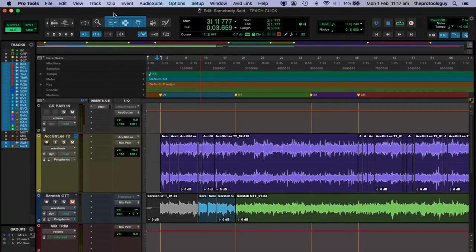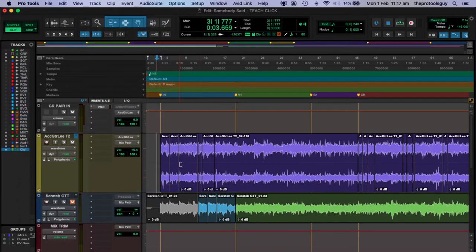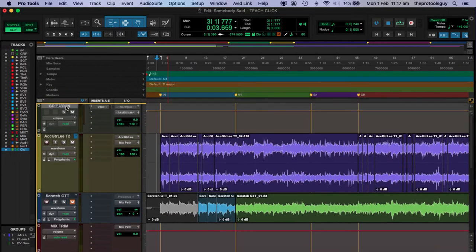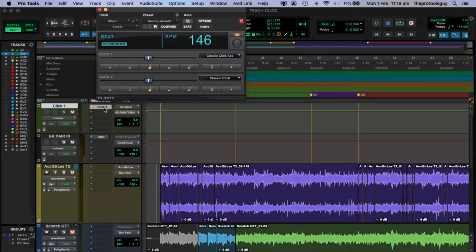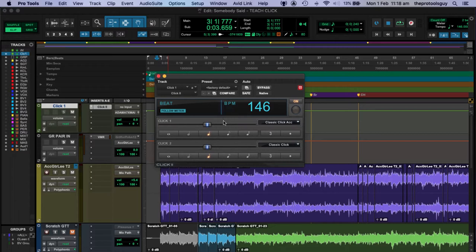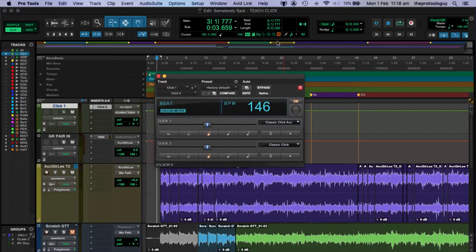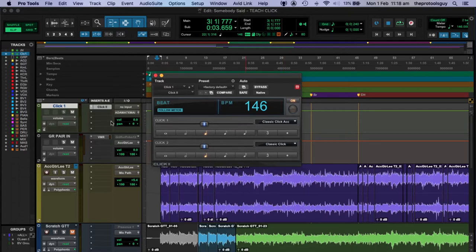Unlike some DAWs, Pro Tools doesn't automatically start up with a click track, although we can set that up. You'll find the click track under the Track menu — all the way at the bottom — as 'Create Click Track.' I've got a basic session set up here, very much like Tony's description, with just guitar and voice. The click track is simply an auxiliary track with the Click 2 plugin automatically inserted. Interestingly, it doesn't take its prompts from a MIDI track; it takes its cues from the internal MIDI clock.